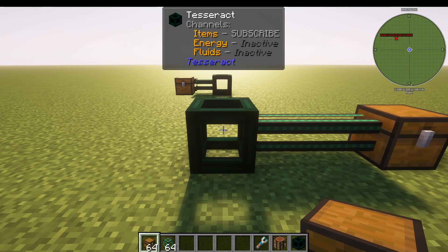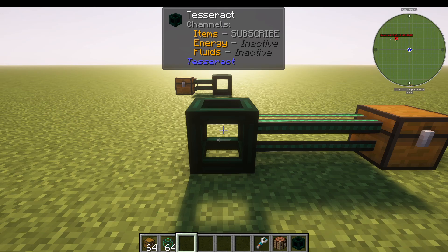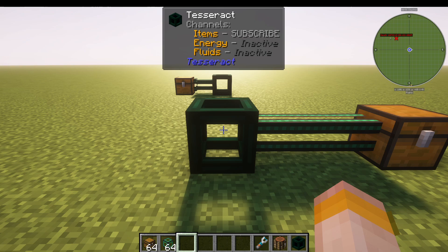This is a Tesseract from the Tesseract mod, a very simple mod that only adds one item — the Tesseract. It's a really useful mod for sending items, fluids, and energy in modded Minecraft.